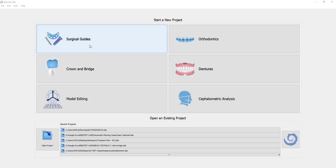The software will take you automatically first to the model editing functionality, where you could do all of the data manipulation. And then will naturally have you continue via a large continue button in the top right of the screen to continue to the relevant functionality.